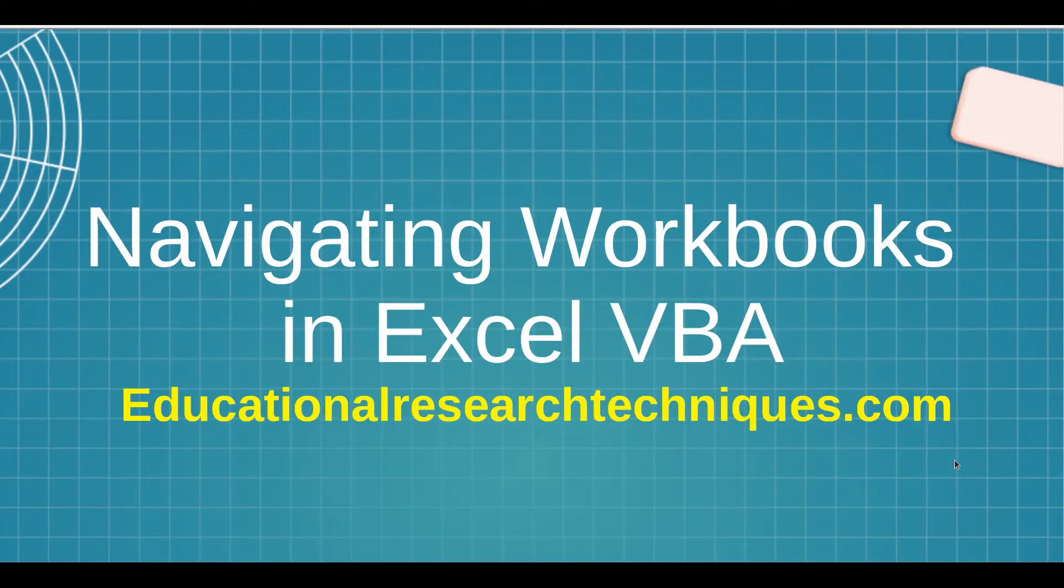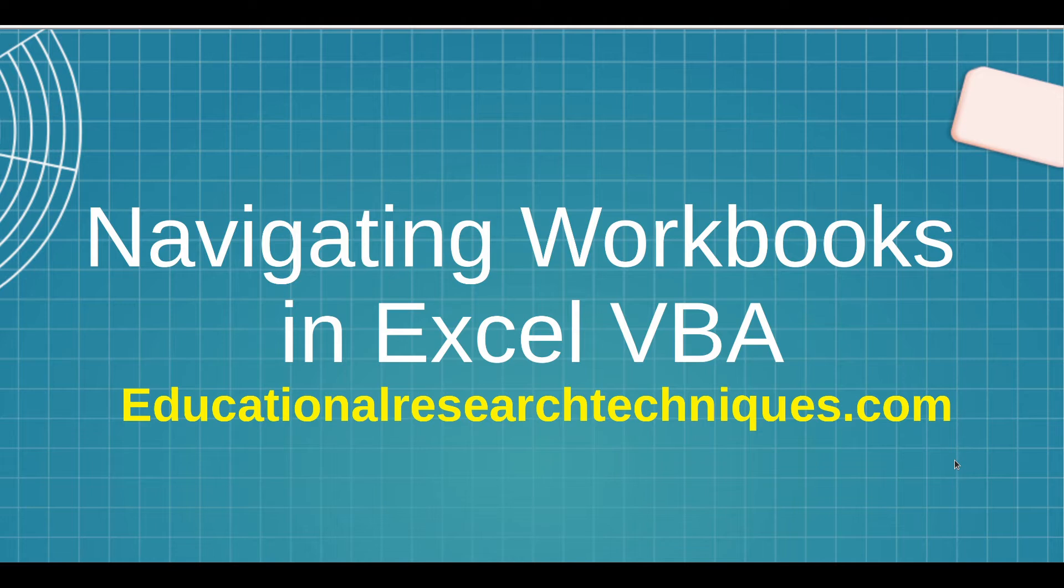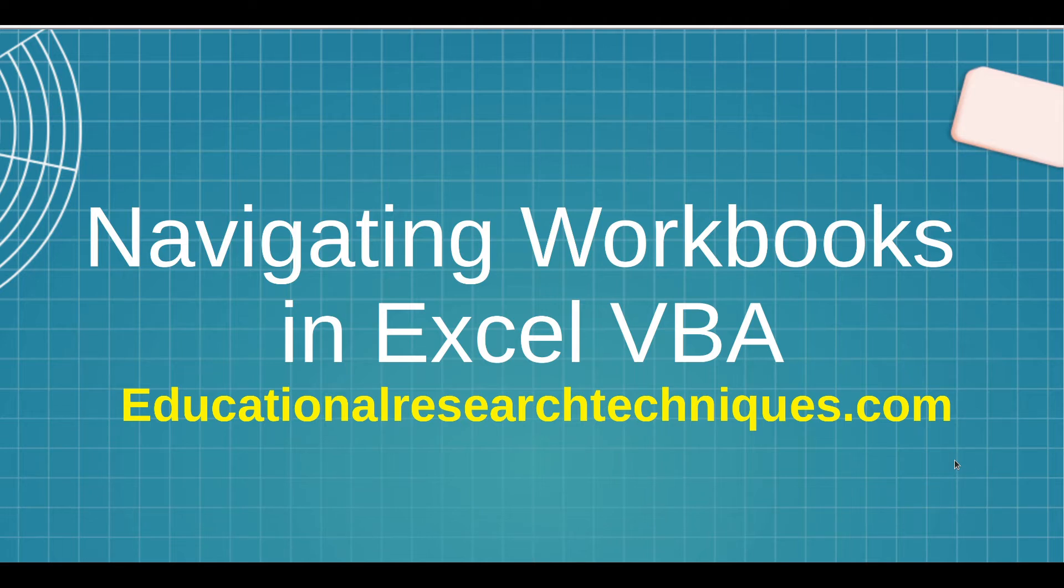Hello, my name is Darren Thomas and I am the Director of Educational Research Techniques. In this video we're going to be looking at how to navigate and move between workbooks and save workbooks inside Excel VBA. So let's go ahead and see what we can learn.